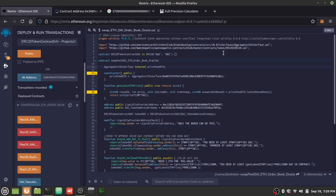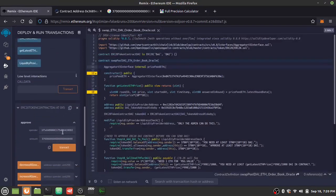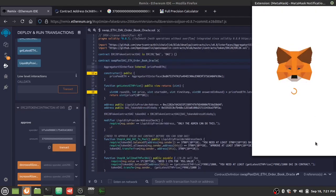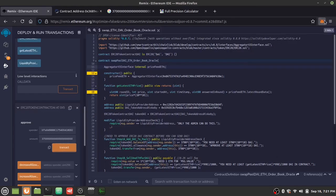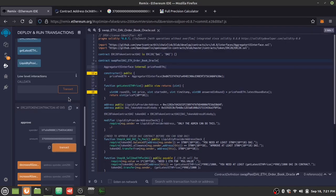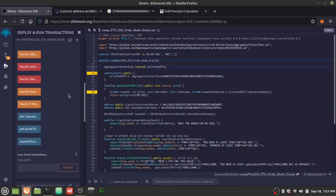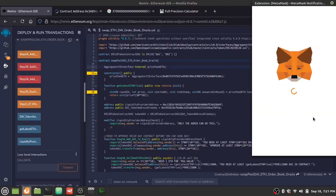Now for the demo. First, as a liquidity provider, we'll send DAI to the pool. Before doing that, we have to approve it to the contract address — approving 3700 DAI, scaled up for the 18 decimal places. We confirm on MetaMask, double-check that we're the liquidity provider, and then send the DAI.